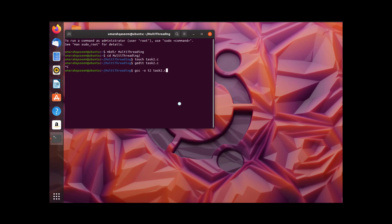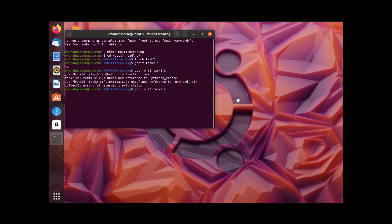One important thing: to run a program with threads, you have to link the thread library at the time of compilation. You have to write -lpthread at the time of compilation, otherwise it won't run. Let's run it without writing this to see what happens. Without -lpthread you get an error — undefined reference to pthread_join and pthread_create — meaning the library is not linked. So you have to link it first using that flag. When you do that, there's no error and the program compiles successfully. Let's run it.